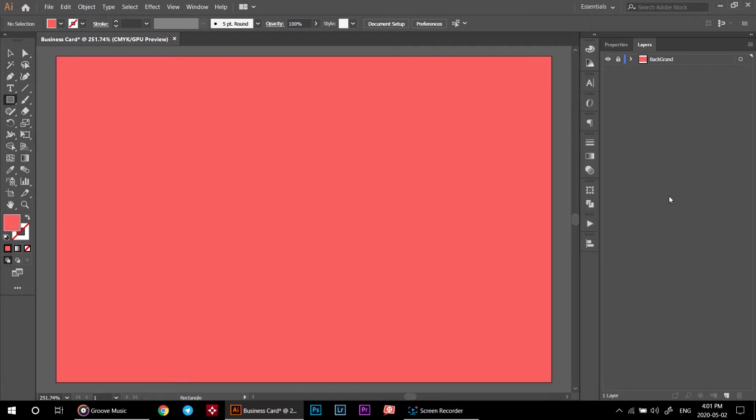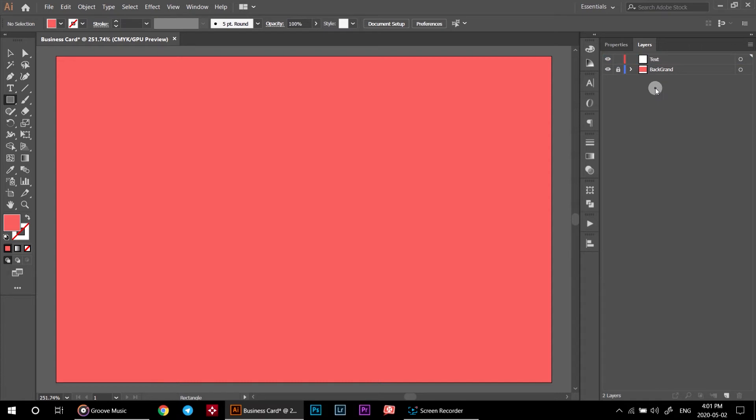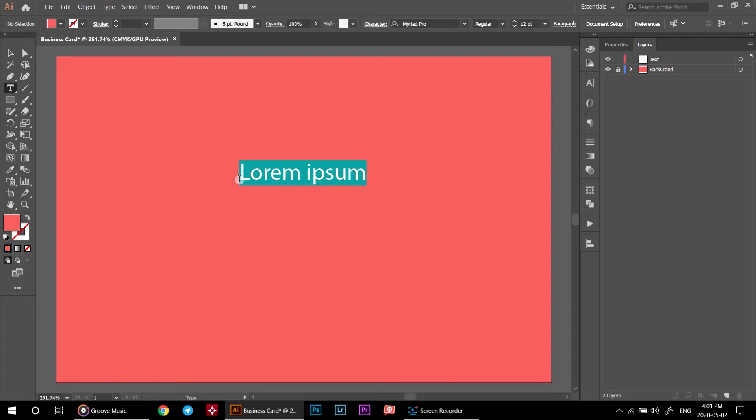Come down here and click on create a new layer. Double click on it and rename it to text. Click on type tool and click in your canvas. Type your name or your company name.